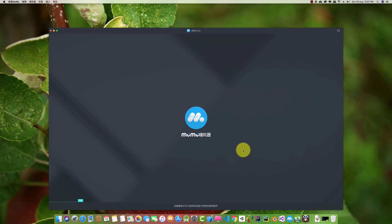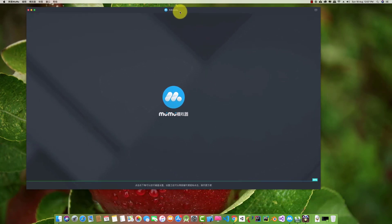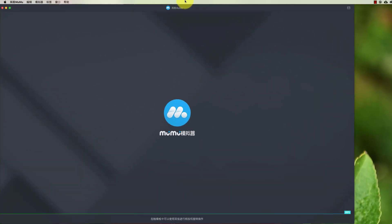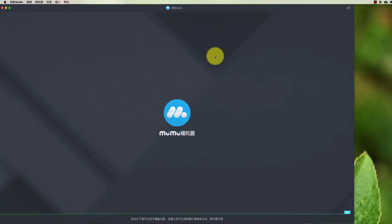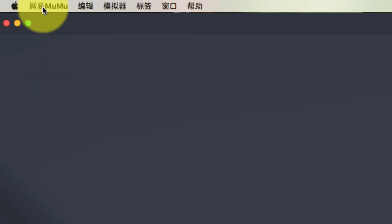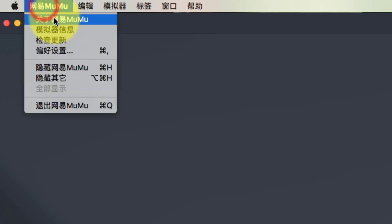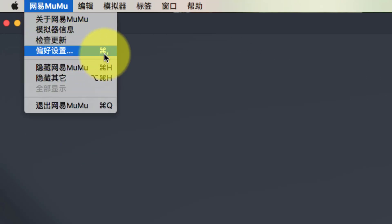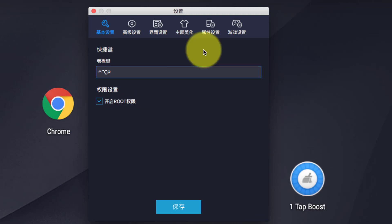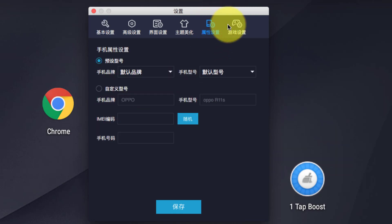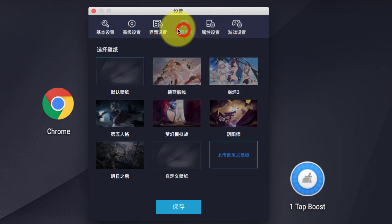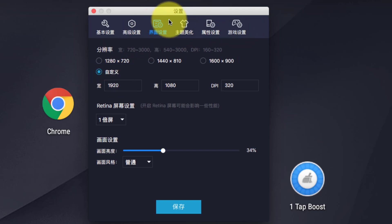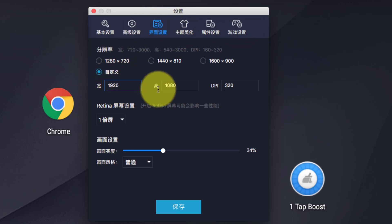Assalam alaikum! Today we will install an Android emulator, then set up PUBG and play it on Mac. The download link for this emulator is in the description. After downloading and installing the emulator, let's open it.